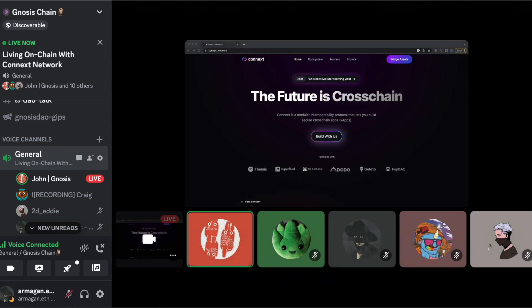We get together with the best builders on Gnosis Chain and they run through a demo. Today we have Eddie from the Connext team, and before I hand it over to Eddie I'm going to give Connext a quick introduction and then you can introduce yourself and give us some more context.